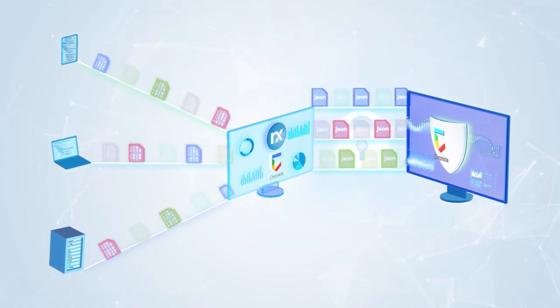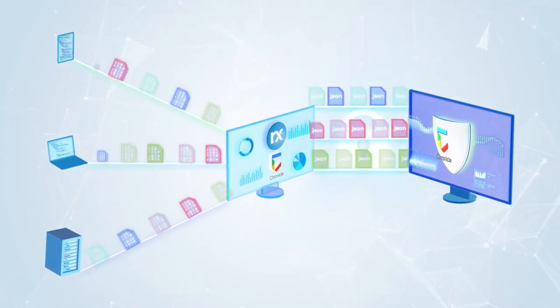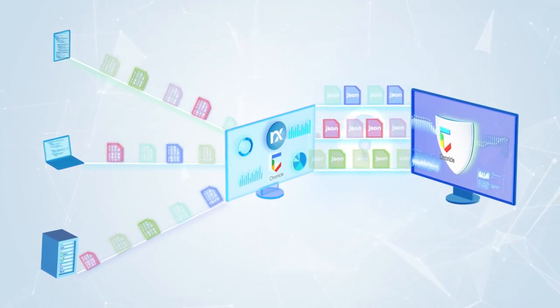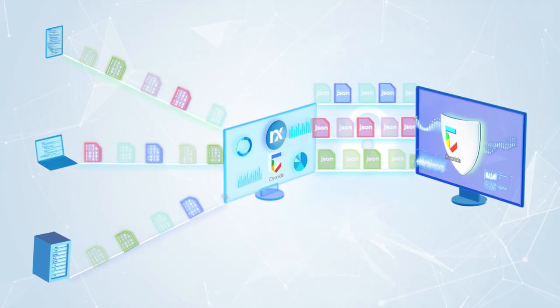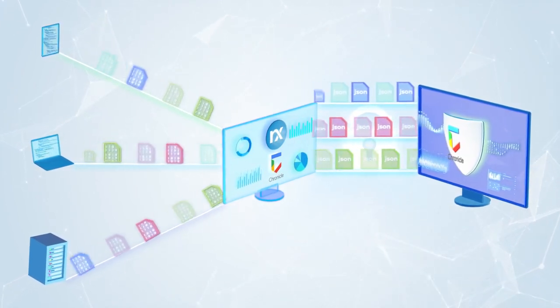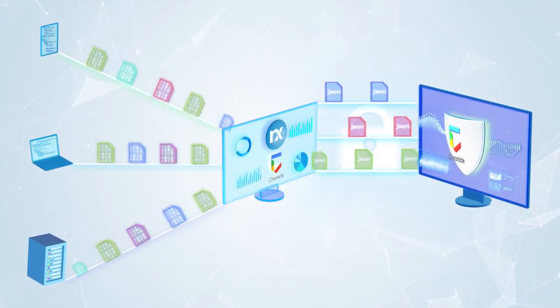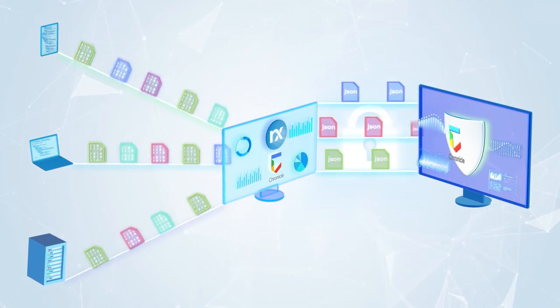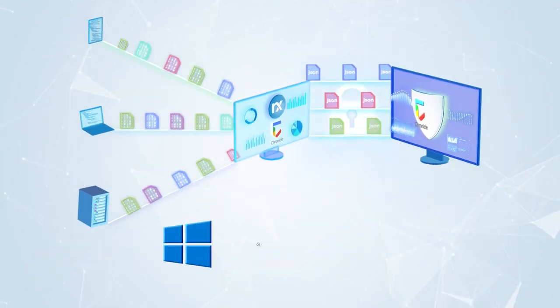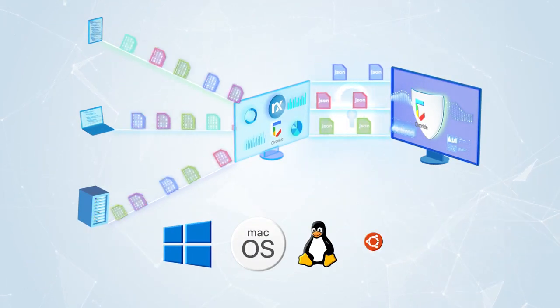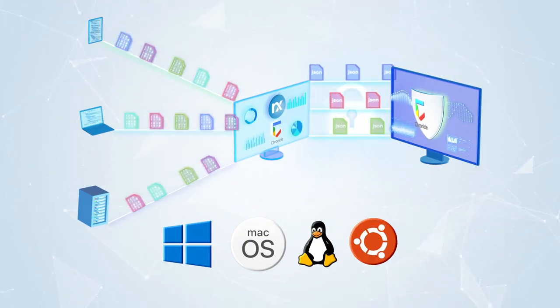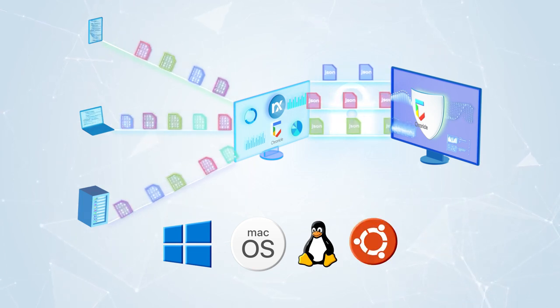With NXLog Enterprise Edition you can collect and send log data that isn't easily captured by other solutions. We also support over 100 operating system versions including Windows, Mac OS and most major Linux distributions.